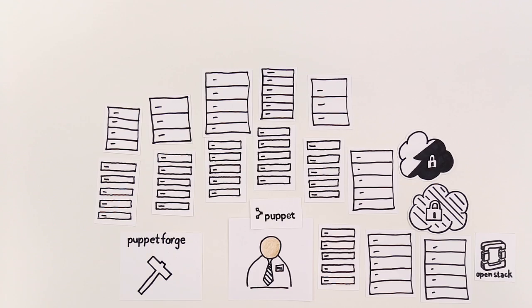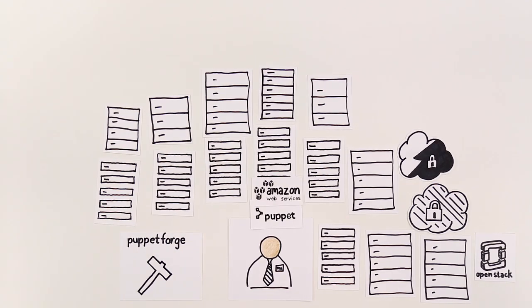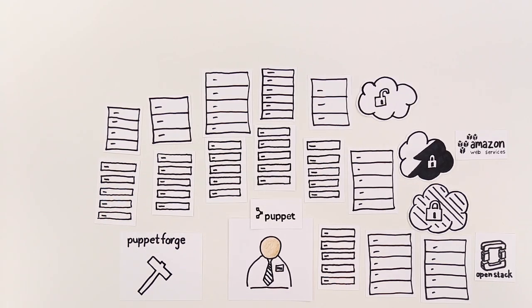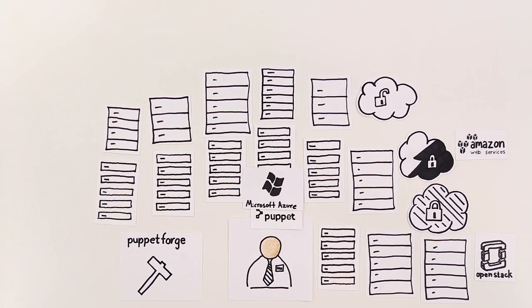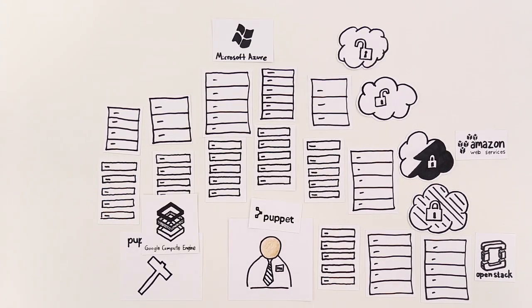Joe can also get up and running with new technologies a lot faster by using one of the thousands of modules available on the Puppet Forge.